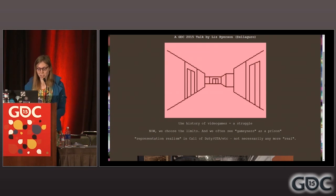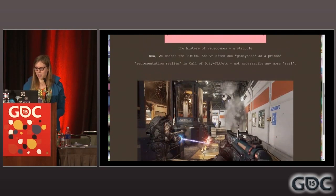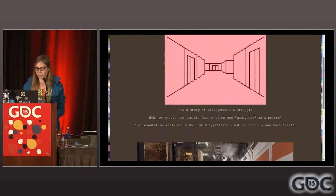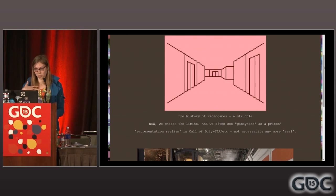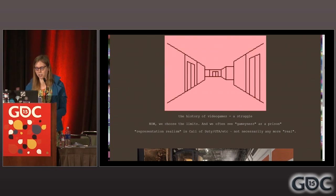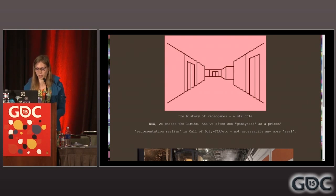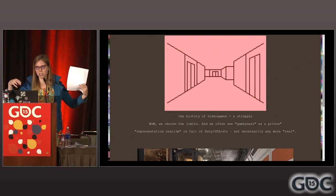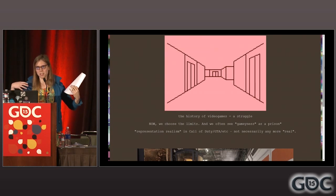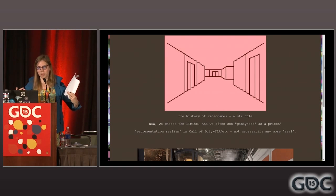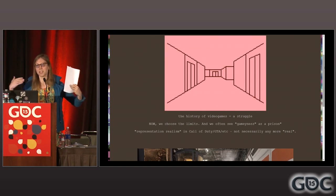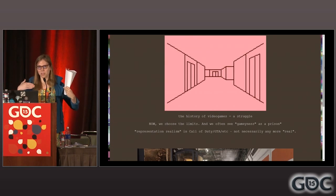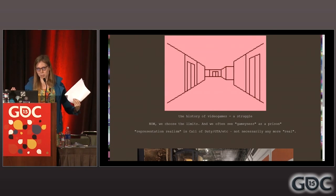Now, of course, we choose the limits. We can do pretty much whatever we want within our own limitations and context we're working in. But I think there's a thing where we sort of see this gaminess, this kind of expression defined by the limits of technology, as kind of a prison that we need to escape from, as something that needs to be kind of transcended in order to realize our ideas or for games to be taken more seriously.